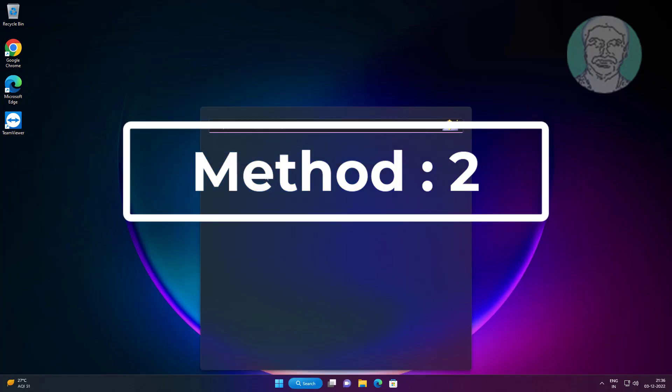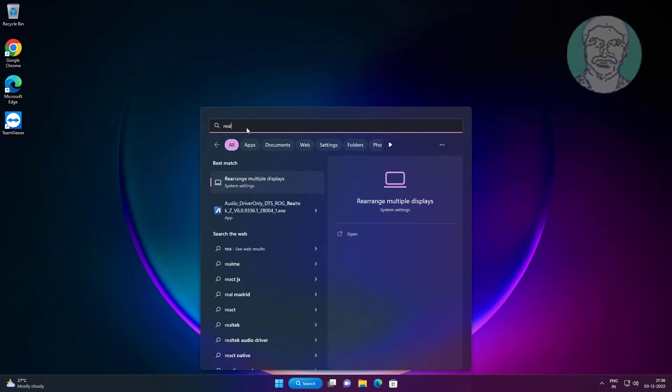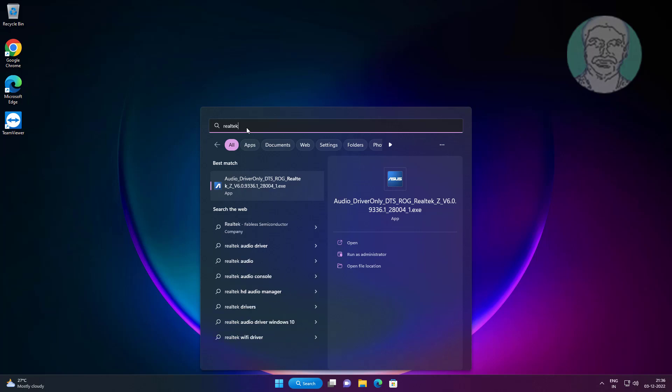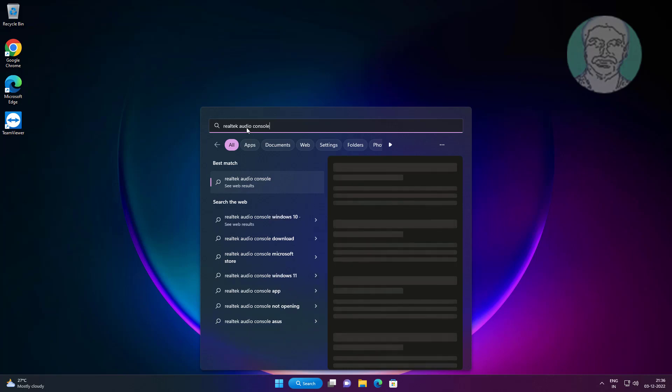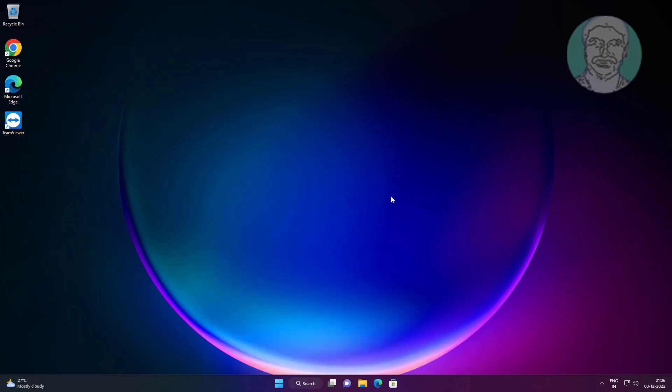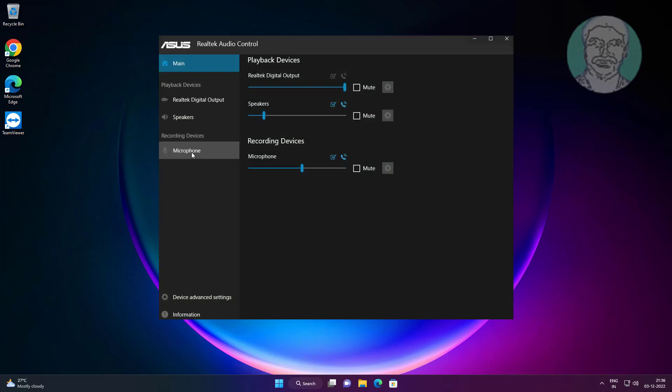The second method is to type Realtek Audio Console in the Windows search bar and click Realtek Audio Console. Click Microphone and turn off all microphone effects.